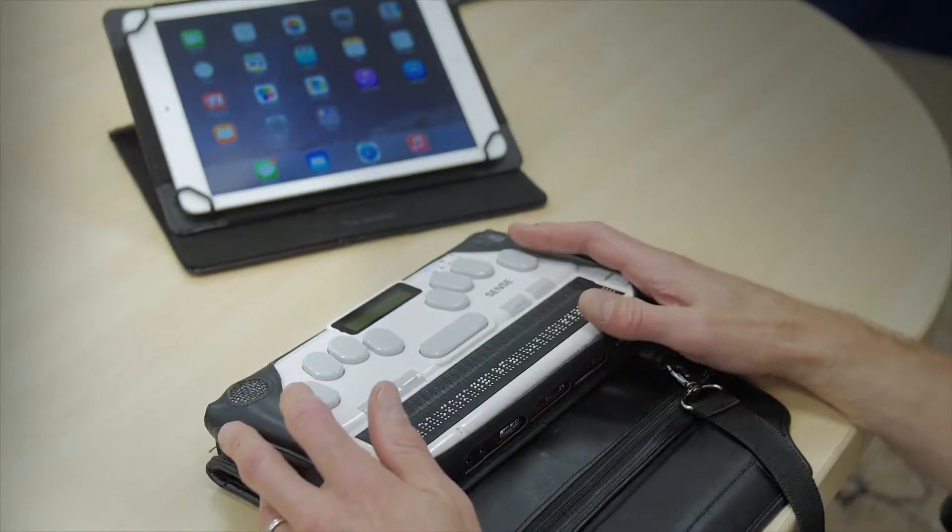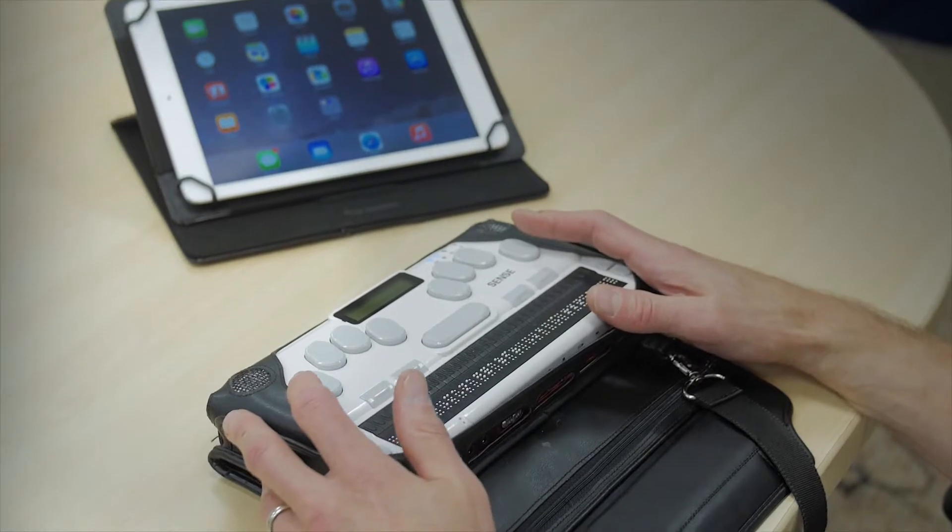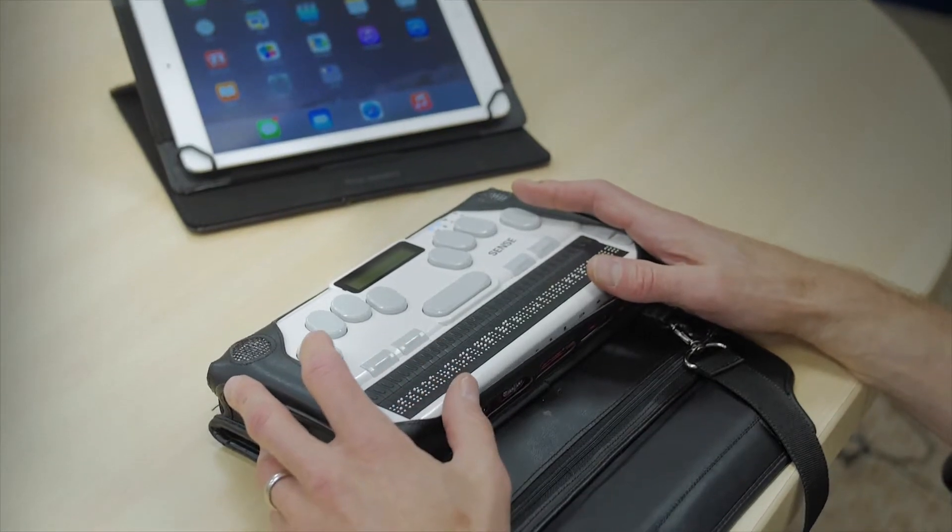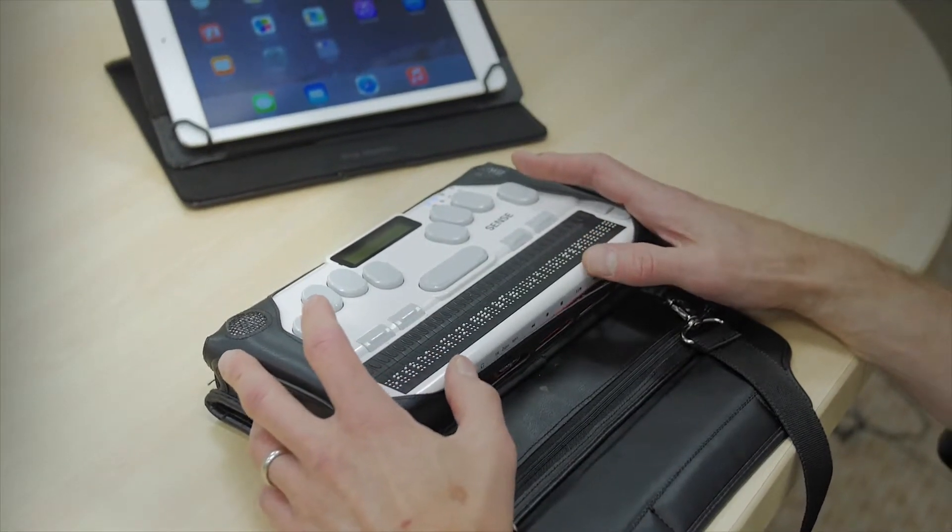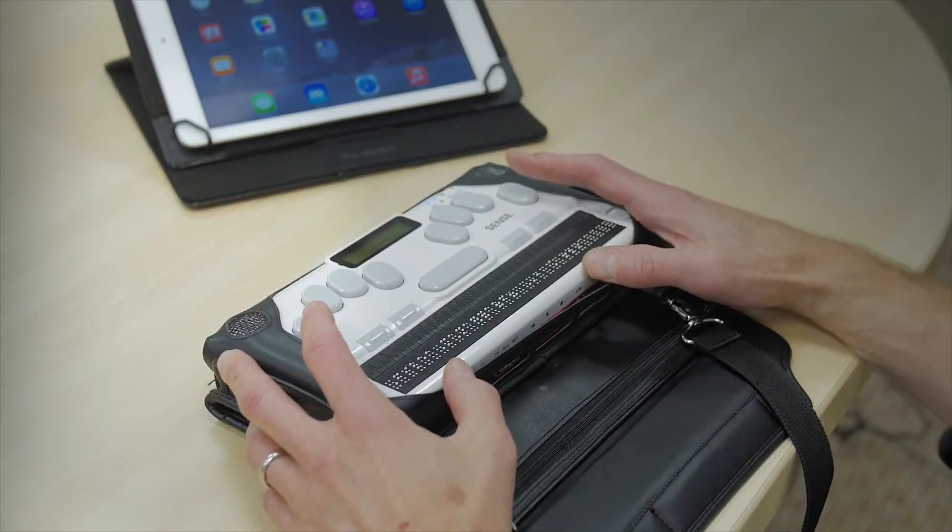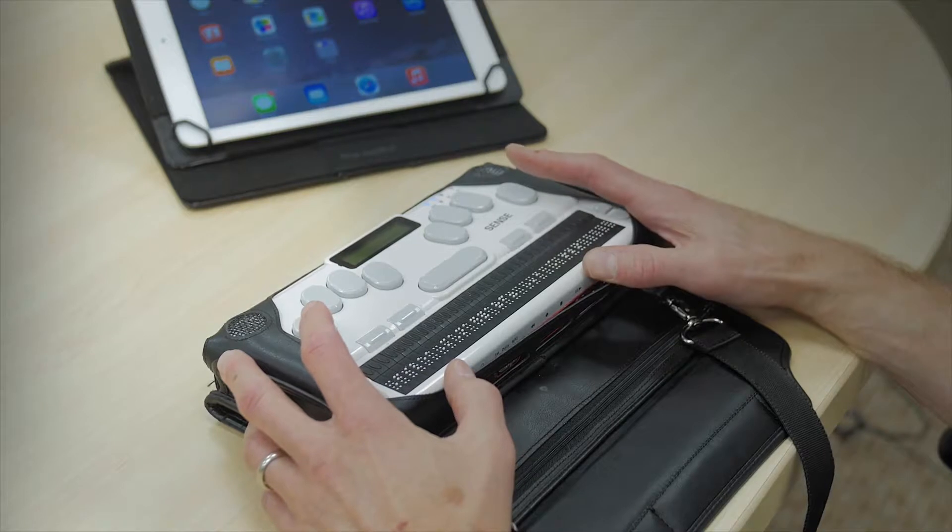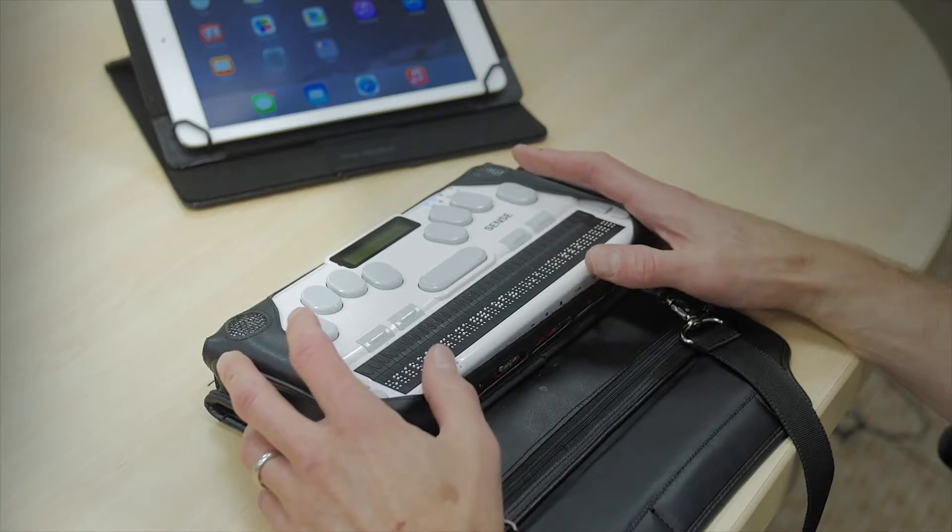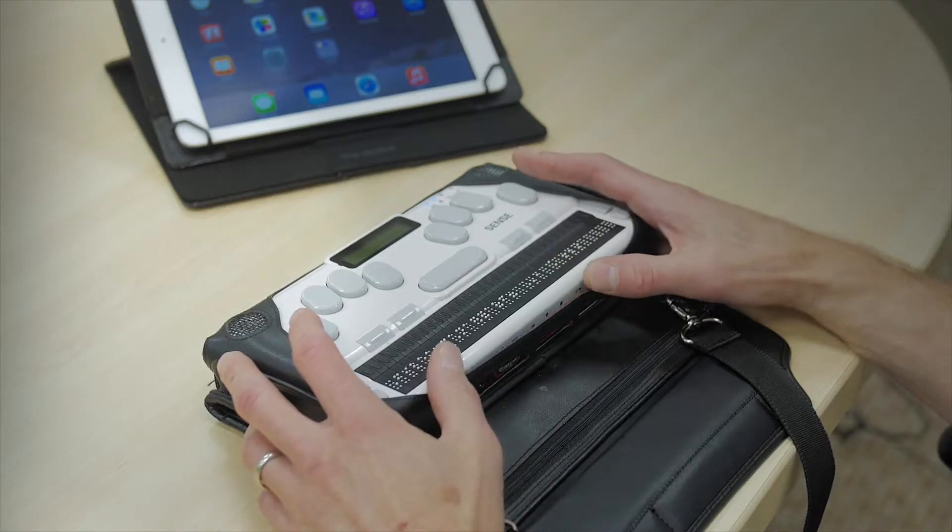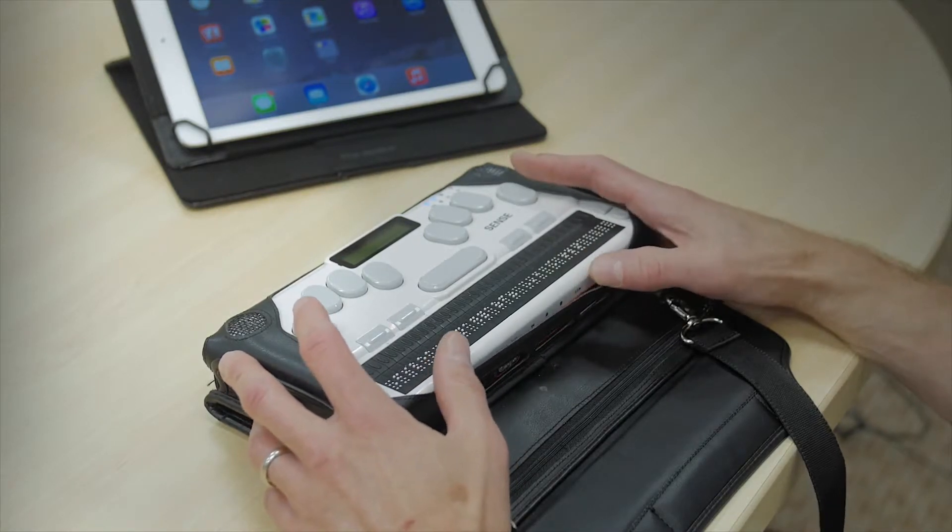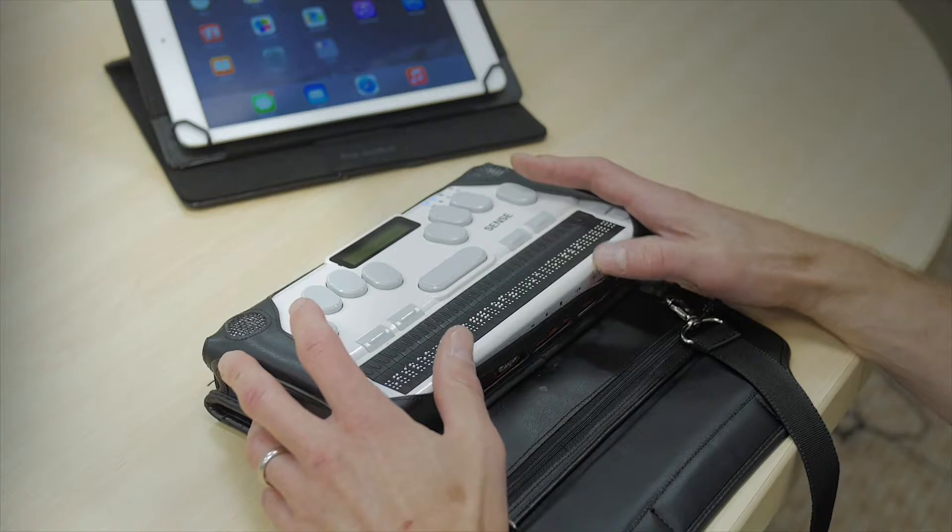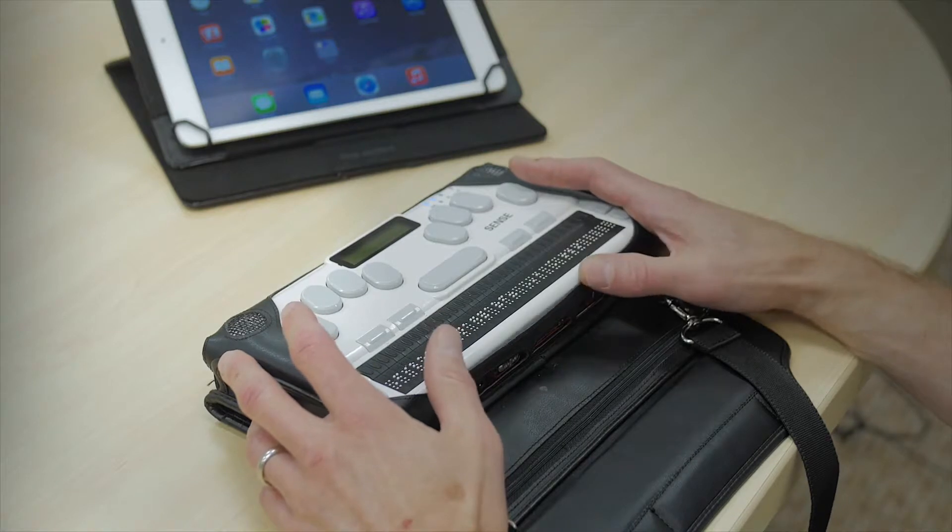The first part of this pairing is going to be done from the BrailleSense side. The BrailleSense will automatically turn Bluetooth on if you don't have Bluetooth on when you go into the terminal for screen reader, so you don't have to do anything as far as those settings go.